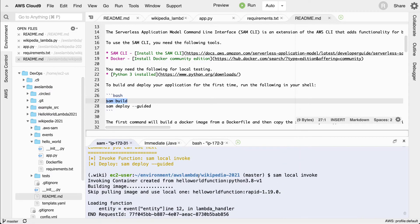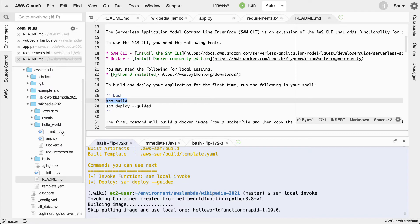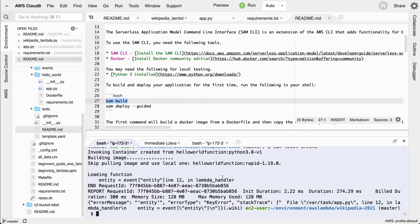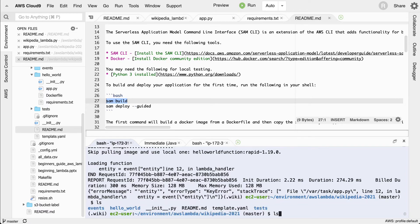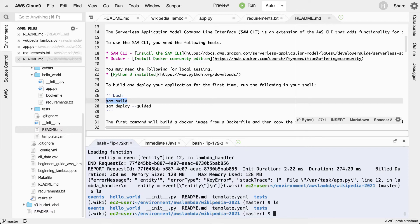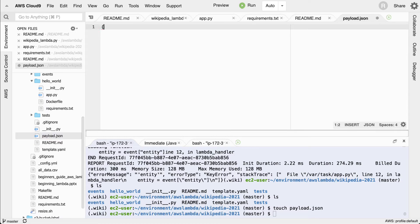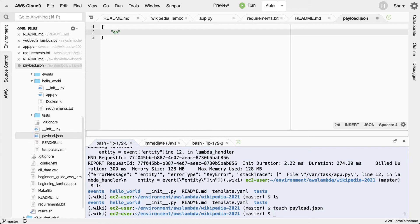There are a couple of ways to test this — `sam local`, foreground mode, or give it a JSON payload. That's what I'm going to do. I'll go inside this directory and run `touch payload.json`. Then I'll edit this payload and tell it that I want the key `entity` with a value of, say, `Google`.